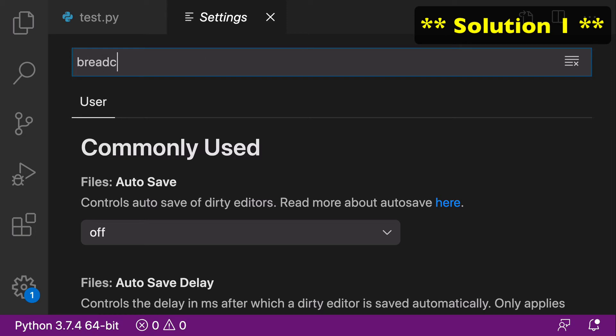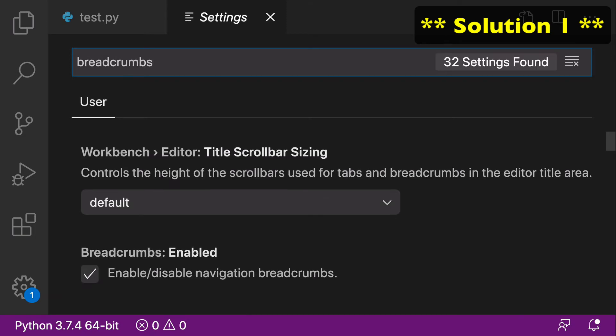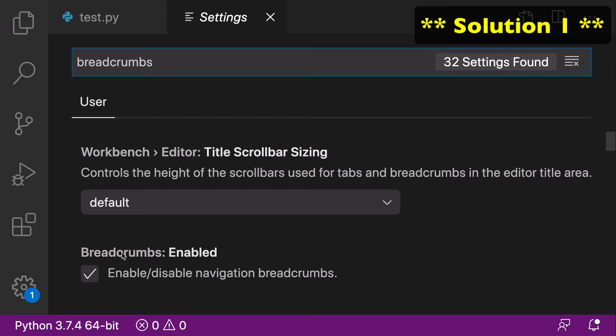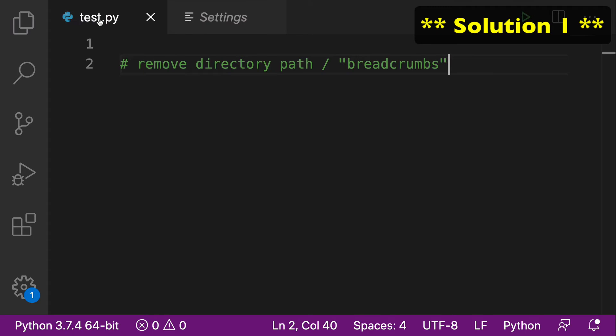What we want to do is search for breadcrumbs. You'll see that the very first one here is breadcrumbs enabled, which talks about how you can enable or disable the navigation breadcrumbs. We're just going to go ahead and uncheck this. When we go back to test.py, you can see that our directory path is gone. The breadcrumbs are gone.